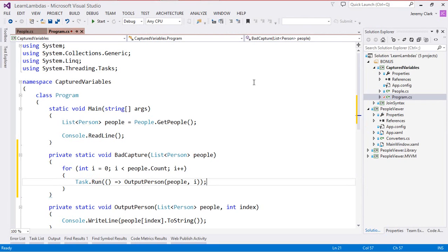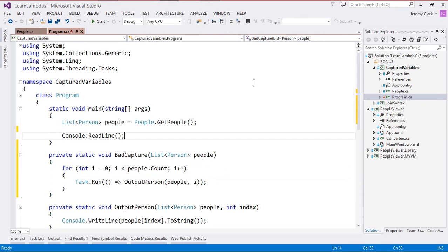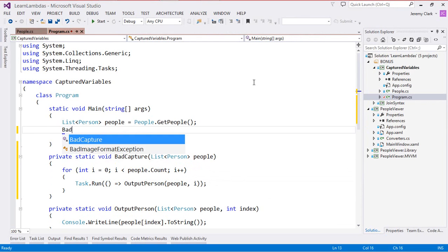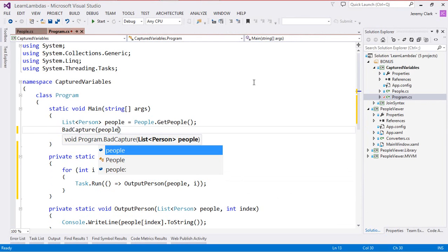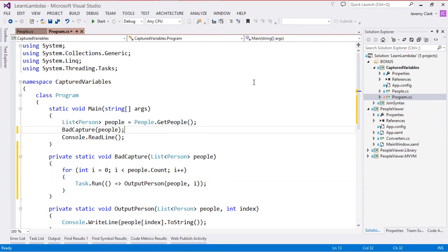Now what I would expect is to get an incremental list of all of the items in this people collection. But as we'll see that's not exactly what we'll get. So we'll call BadCapture up here and we'll pass in the people collection and then let's just go ahead and run our application.